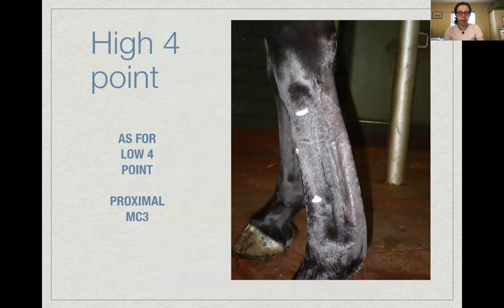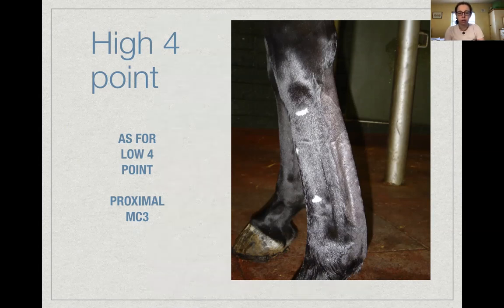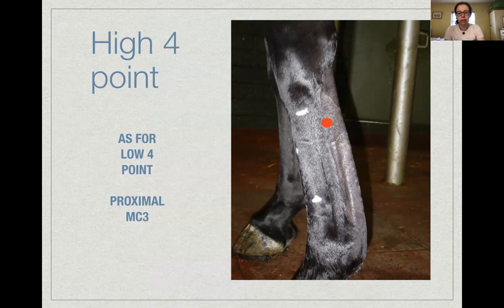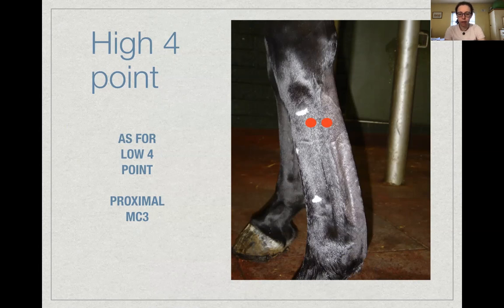The high four-point block uses the same anatomical landmarks as the low four-point but higher up the third metacarpal or metatarsal bone — injecting between the suspensory ligament and deep digital flexor tendon just distal to the carpus or tarsus, with a second injection just cranial to the suspensory ligament at the back of the third metacarpal or metatarsal bone. This desensitizes everything below that level: the metacarpal/metatarsal region, fetlock, pastern, and foot.